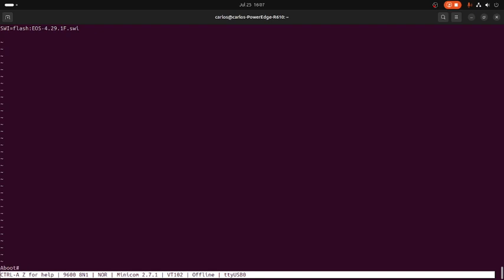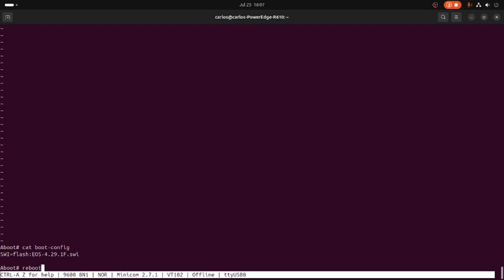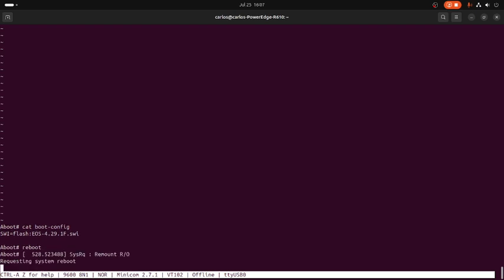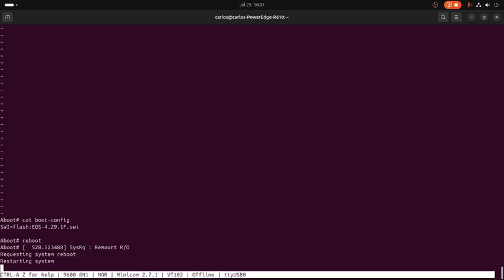So from there we only need to execute reboot, enter, and that will reboot the unit. Sometimes it takes a little while. Sometimes there are some specific hardware upgrades on the unit, but let's wait a couple minutes.